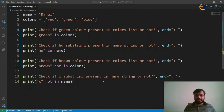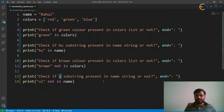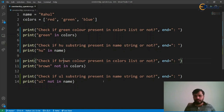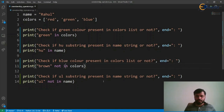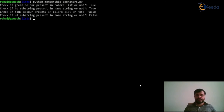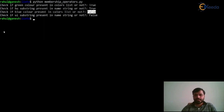Now let's modify the examples. We check whether 'ul' as a substring is not in the string 'Rahul' — the output should be 'False'. Similarly, instead of checking for brown, we check whether blue color is not in colors. Running the program, we can see that blue is present in the list, so 'not in' gives 'False'. Similarly, 'ul' is a substring of 'Rahul', so 'not in' gives 'False'.